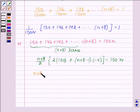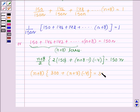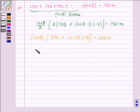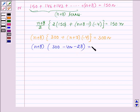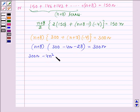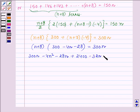We further have (n + 8) × [300 + (n + 7) × (−4)] = 300n. Or this is further equal to (n + 8) × (300 − 4n − 28) = 300n. Now opening the brackets, we have 300n − 4n² − 28n + 2400. On multiplying 8 with (−4n), we get −32n − 224. This is equal to 300n.